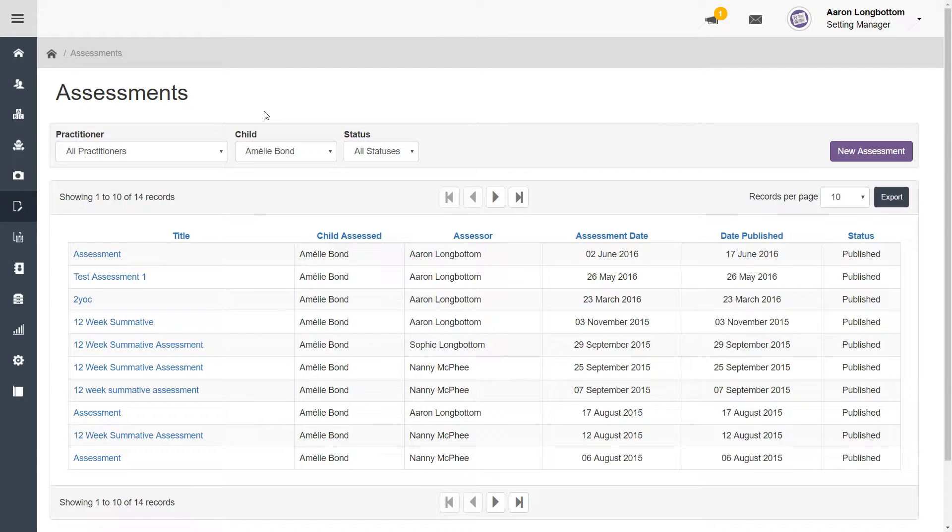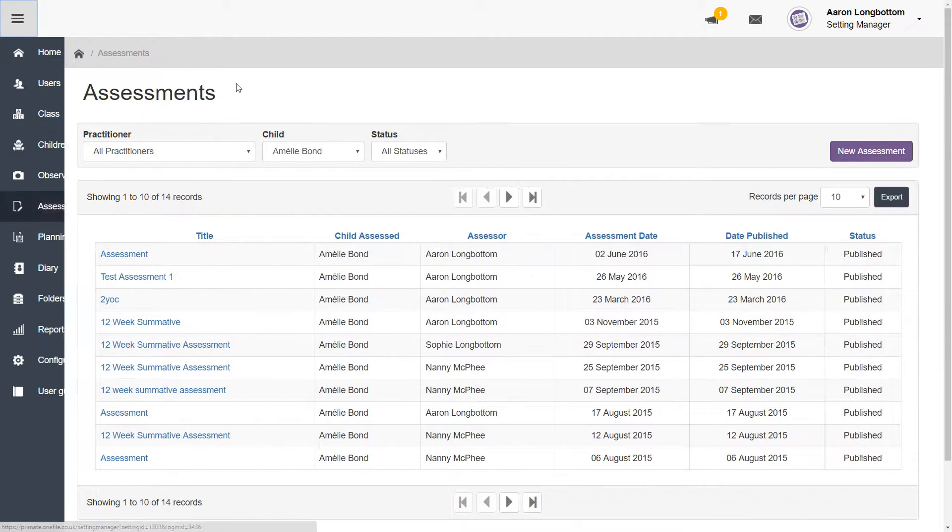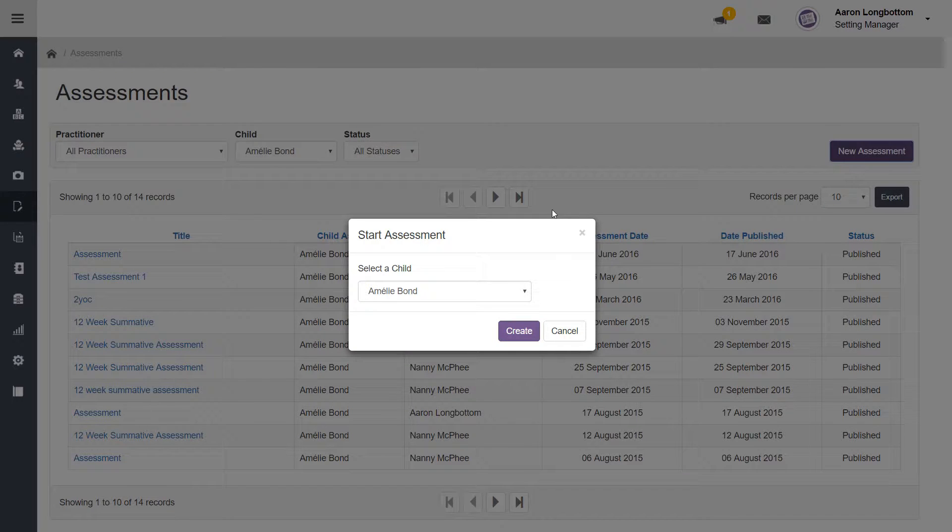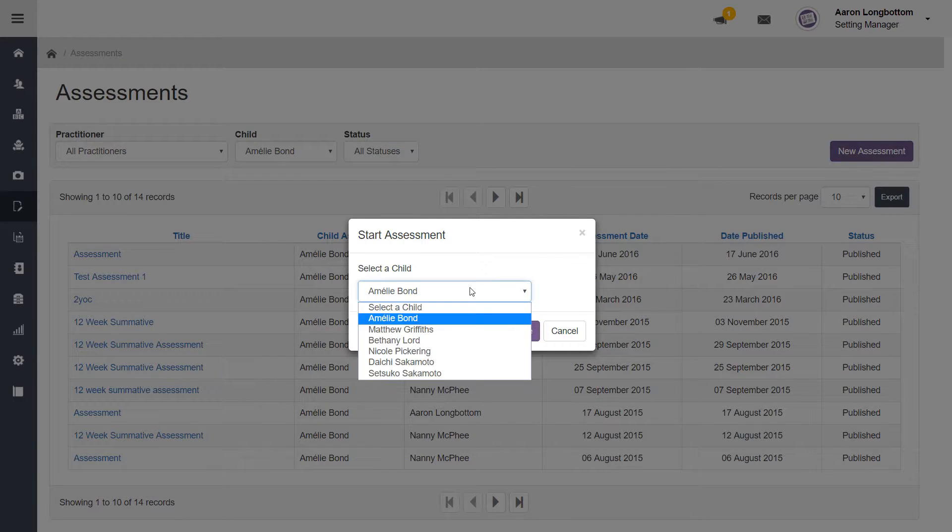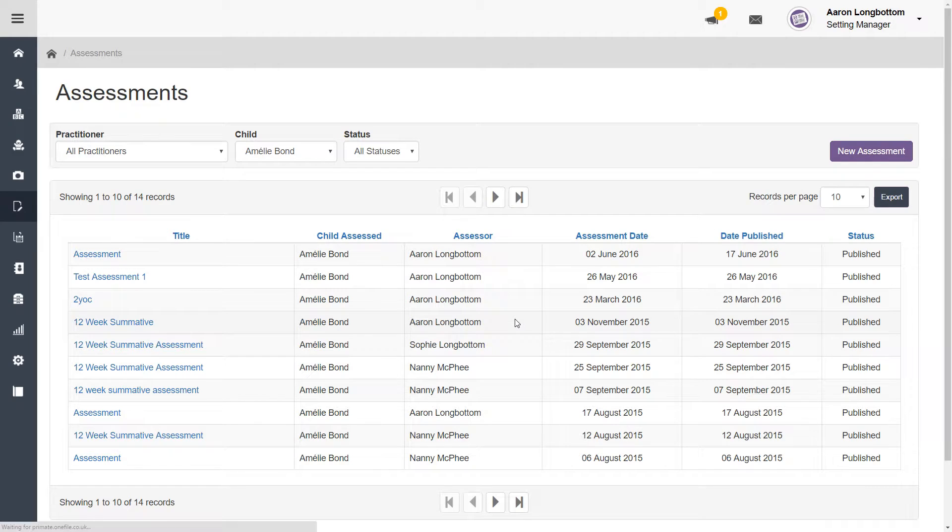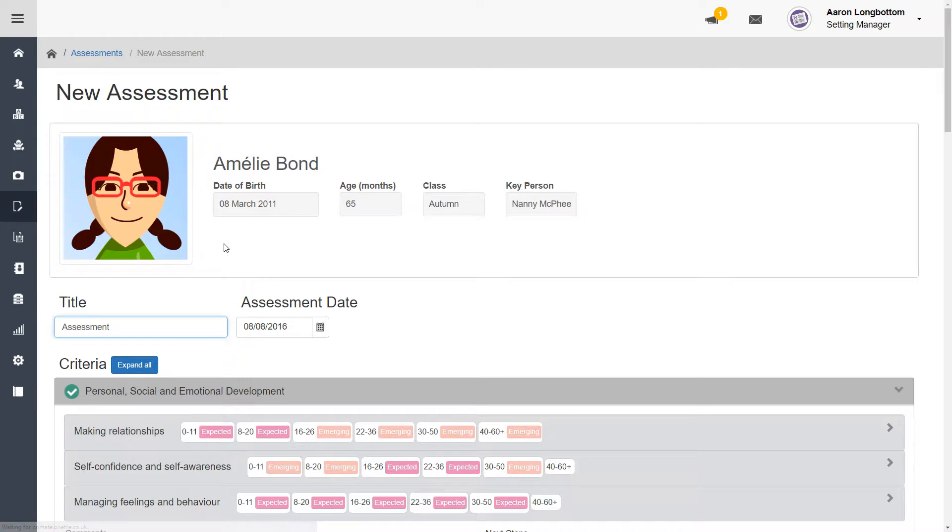To start a new assessment, navigate to your assessments area via the menu and click on the purple new assessment button. Select the child that you would like to assess and click create. Give your assessment a title.